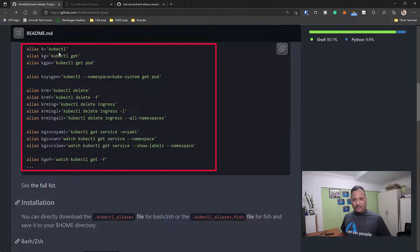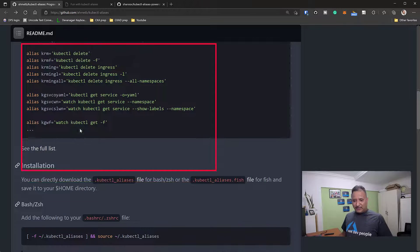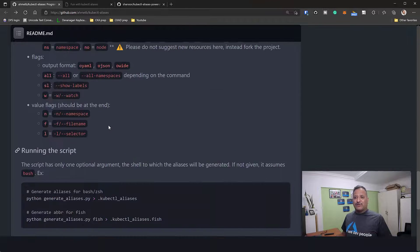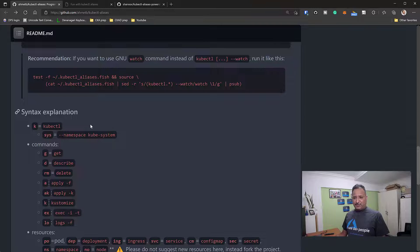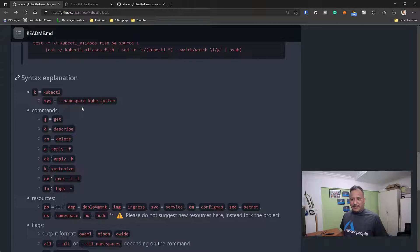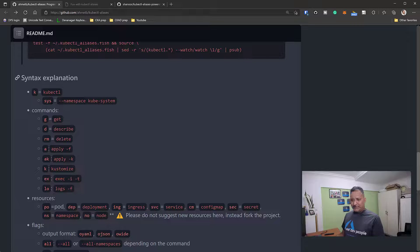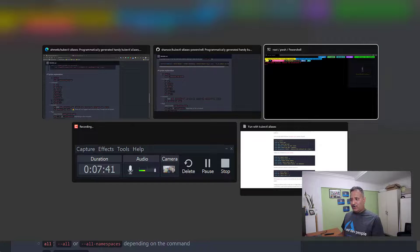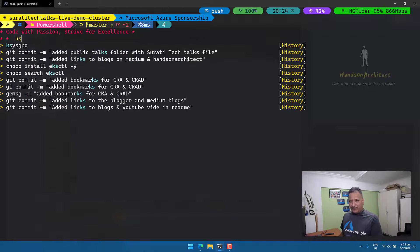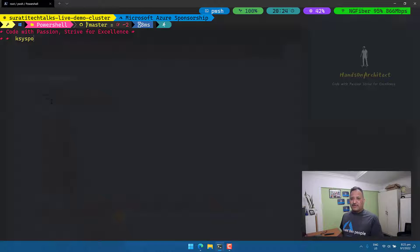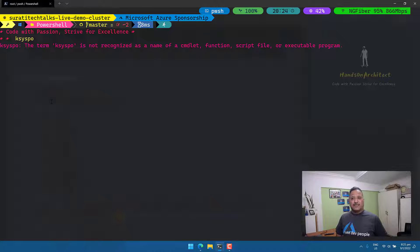It starts with 'k' as the kubectl alias, then 'kg' for kubectl get, 'kgpo' for get pods, and all other resources follow the same pattern. The syntax explanation is provided: 'k' is for kubectl, and system namespace related resources have the short form 'sys'. So if we want to find all pods running in the system namespace, we can use an alias like 'ksysgpo' and it will list all pods in the kube-system namespace.